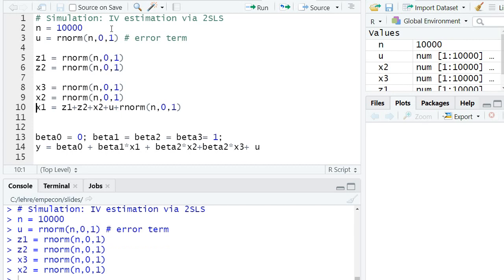I draw two exogenous explanatory variables, x3 and x2, which are used as control variables in our regression.